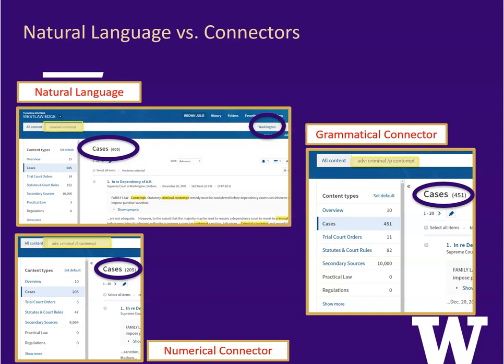The third search uses the numerical connector slash five to connect the two terms. This search is asking Westlaw to only find those cases where the two terms occur within five words of each other. Our results are now reduced to 205 cases.